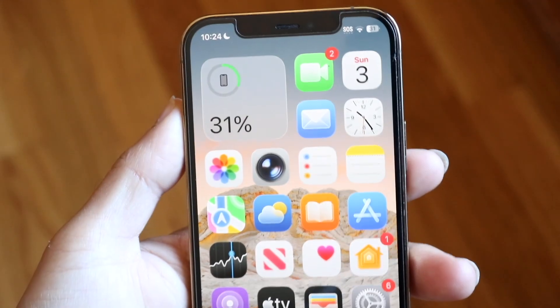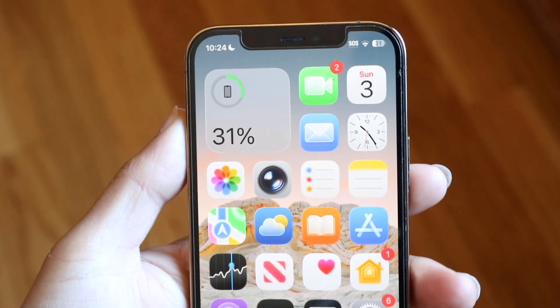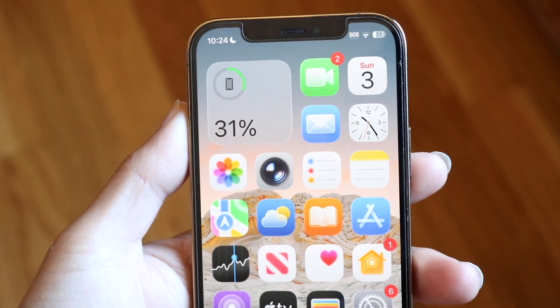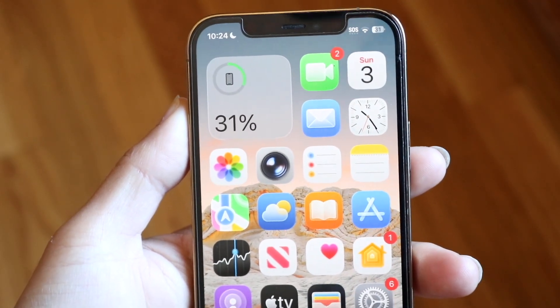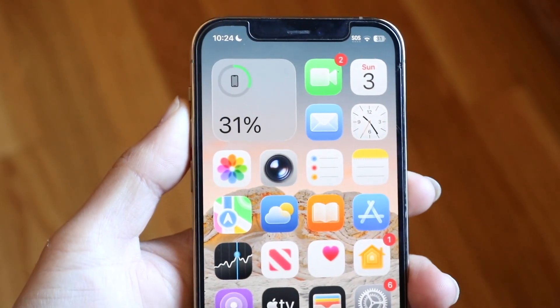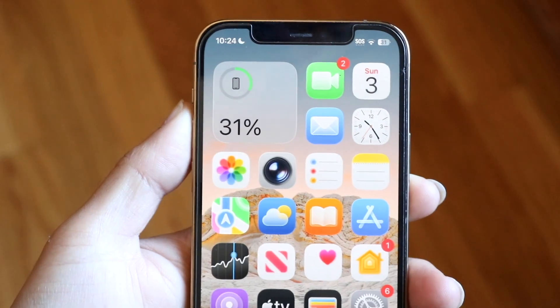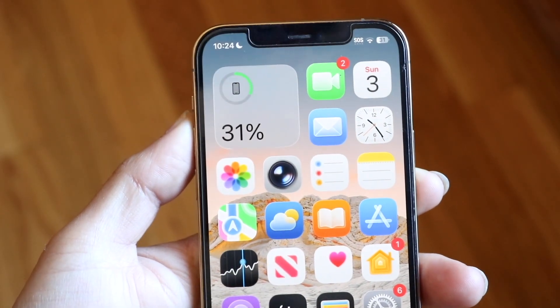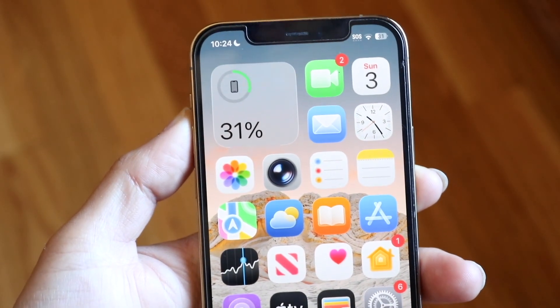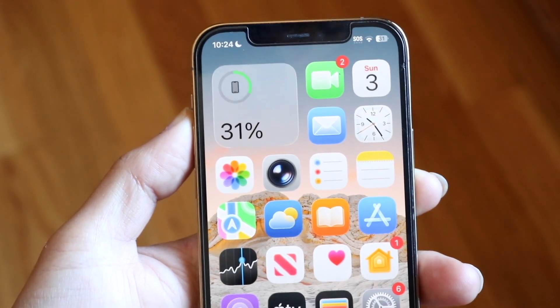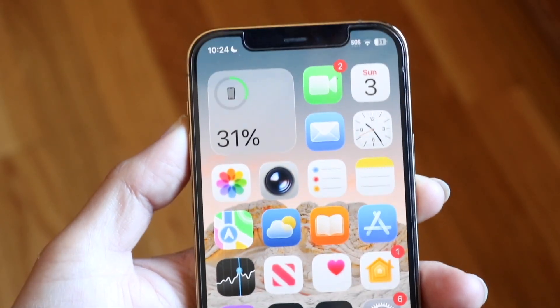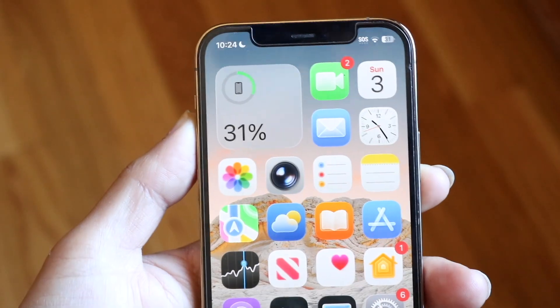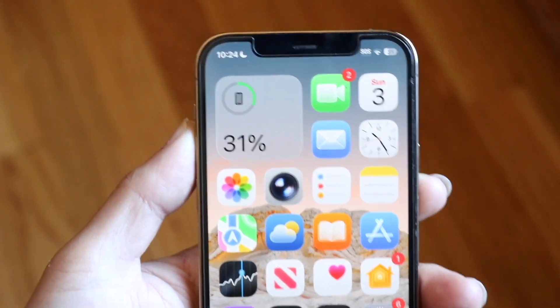You might be in a situation where you're trying to find malware on your iPhone. Keep in mind that malware and viruses are very hard to find inside of an iPhone — they're very hard to even get — but it can still happen.